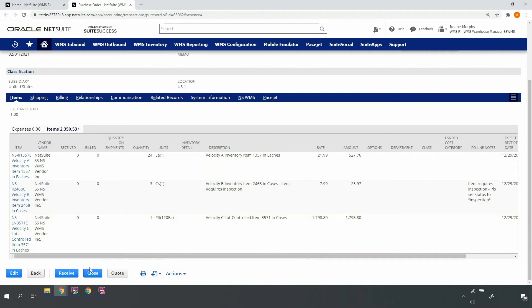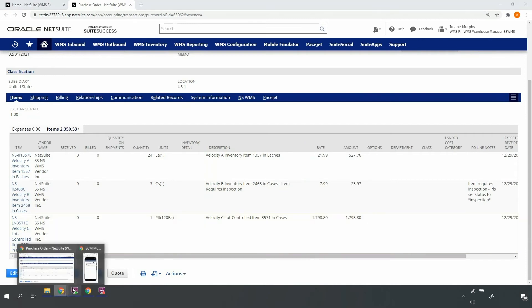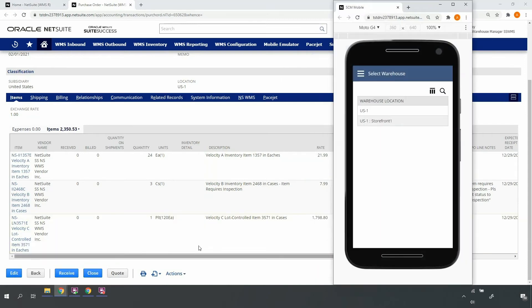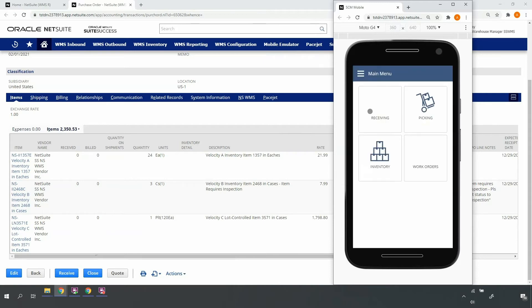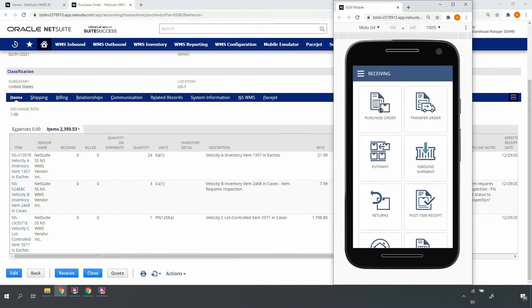As a warehouse operator, I'll access the mobile RF handheld device so that I can process the purchase order receipt when the truck arrives at the warehouse. Upon login to the device with my NetSuite credentials, I'll be displayed locations to which my role has permissions. I'll select my US1 location and navigate to the proper receiving workflow.